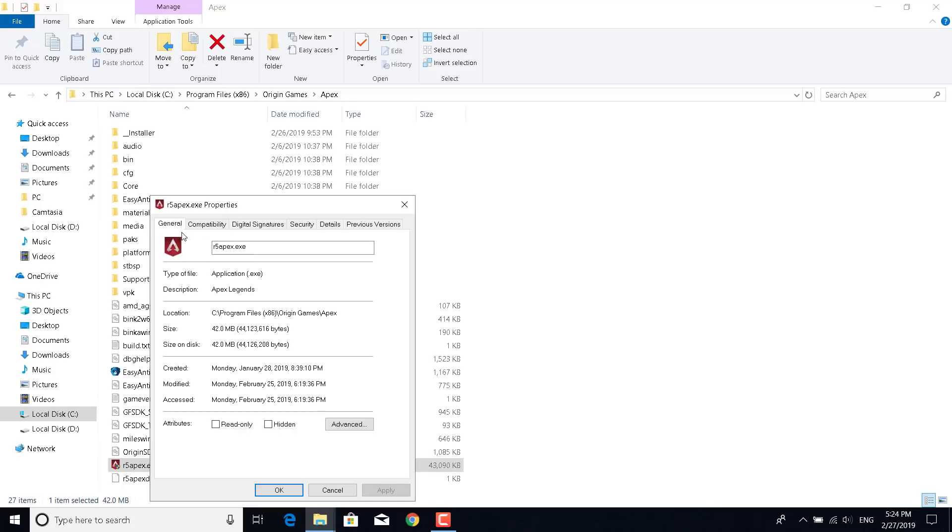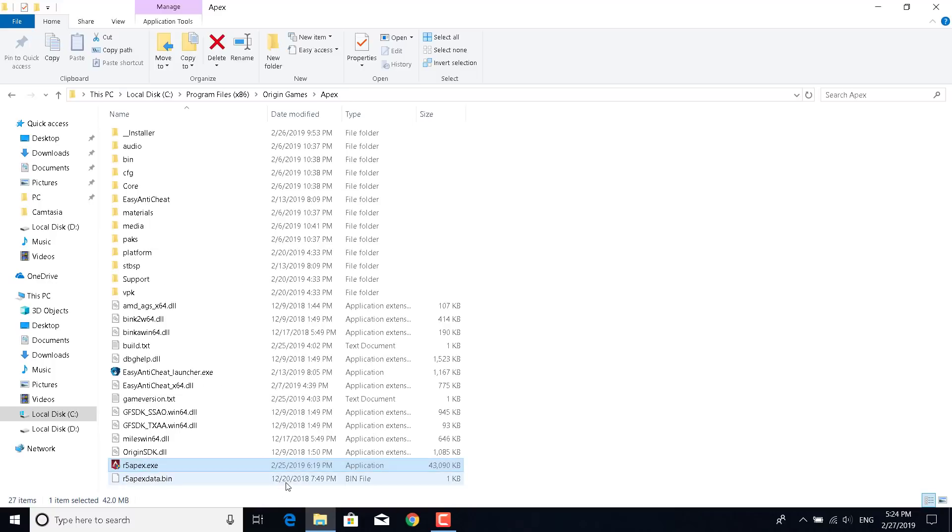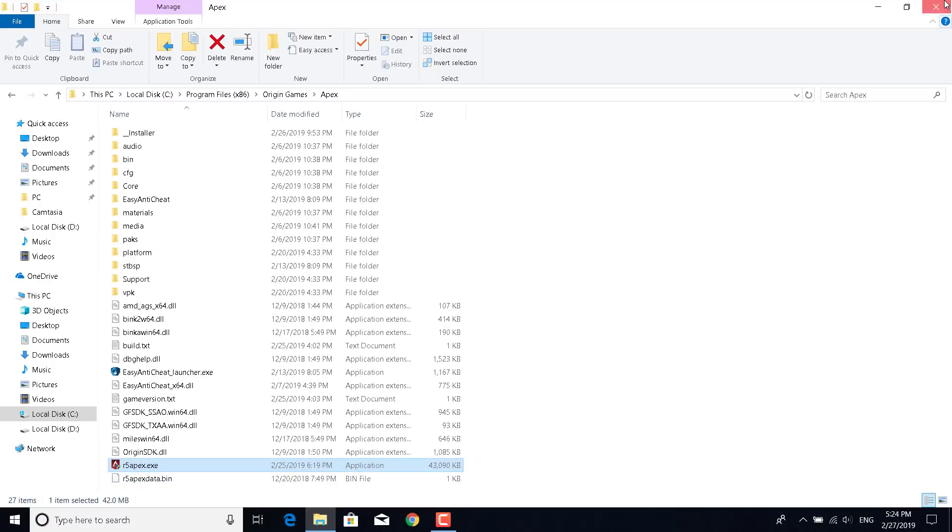Select run this program in compatibility mode for Windows 8 and have the disable fullscreen optimizations and run this program as an administrator both checked. Click on Apply, click on OK, and close the window.